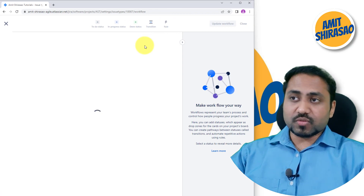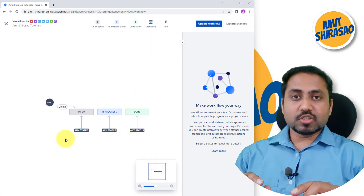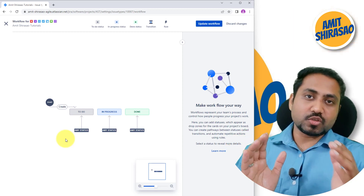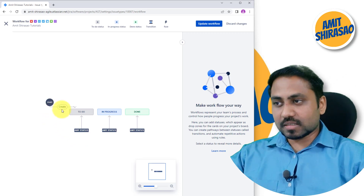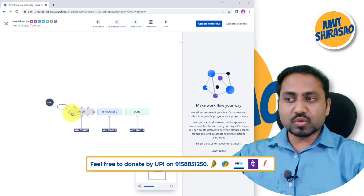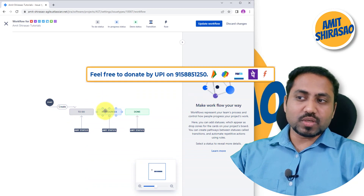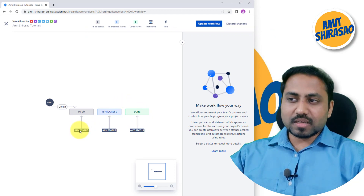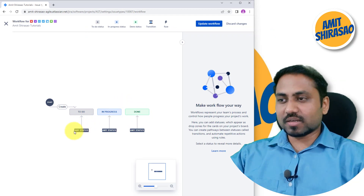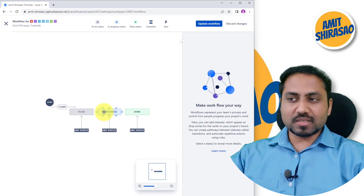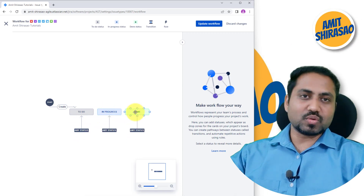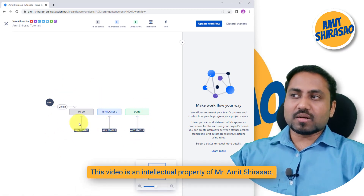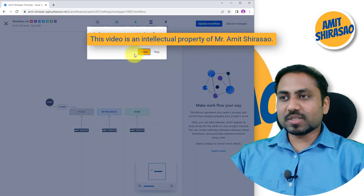What is workflow? Workflow means the way in which, or the steps through which, the status of that issue type can progress. For example, you can create a feature — it will be in the To Do state, then it can go to In Progress state, and then it can go to Done state. They have set it up so that from any status you can go to To Do, In Progress, or Done. So this is how the workflow of this feature is.